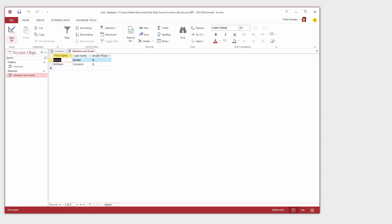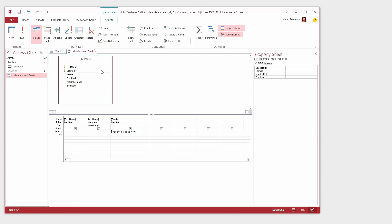As you can see this query has been designed so that it can be used for any grade. We just type the grade that we want to see and Access shows us the matching records. This is a smart way of designing this kind of query.